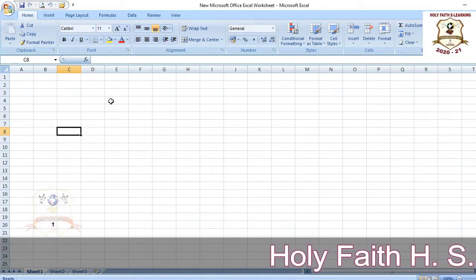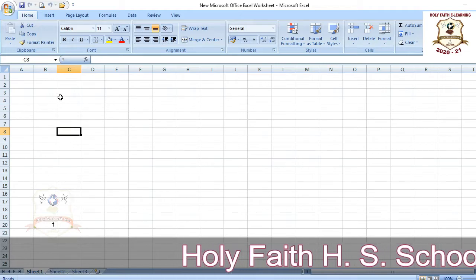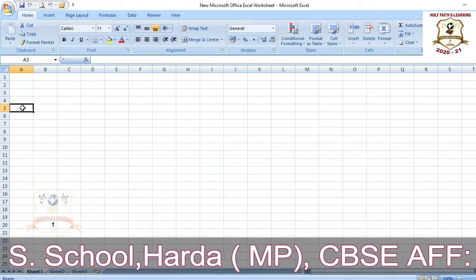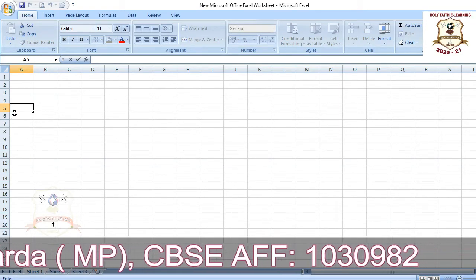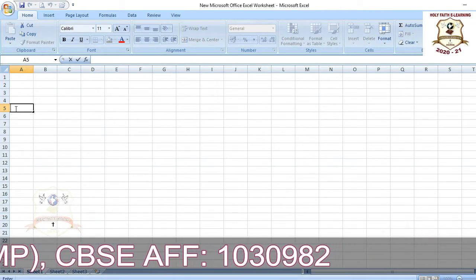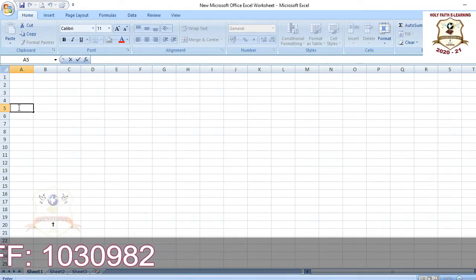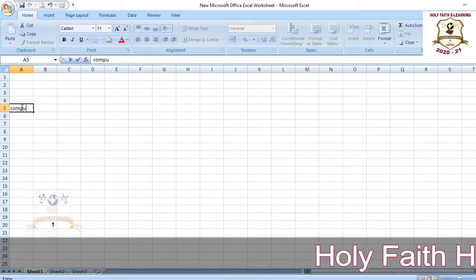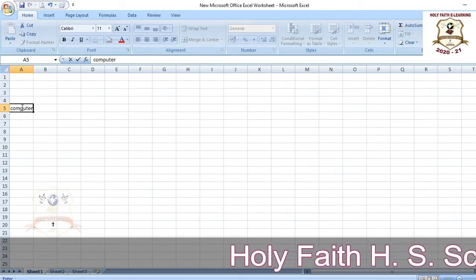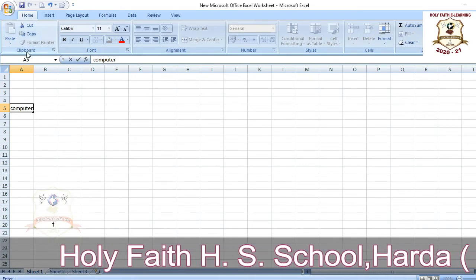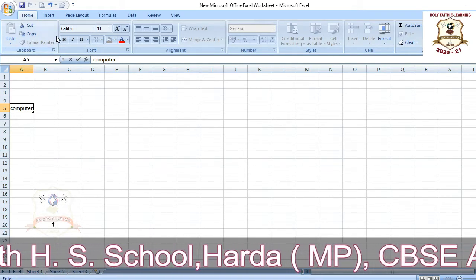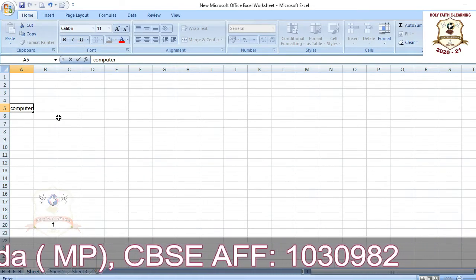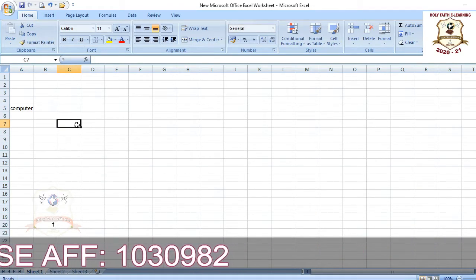The next topic is entering data in a cell. Select the cell and double-click on it — a cursor line will appear in that cell. Type whatever you want; for example, I'm typing 'computer'. That is how you enter data. Next is editing cell contents — I'm making a list of fruits.